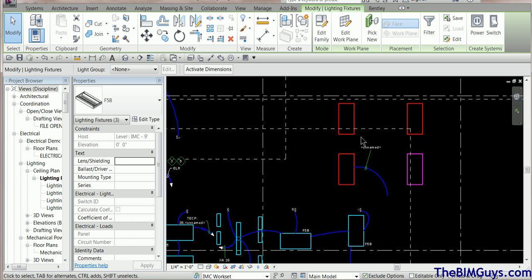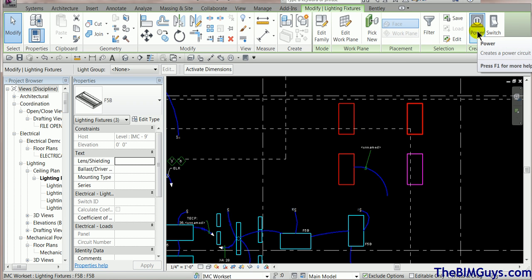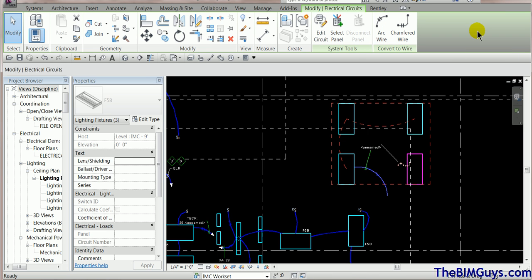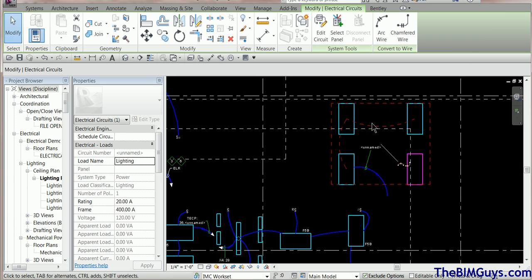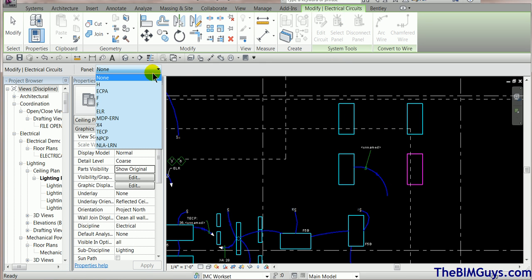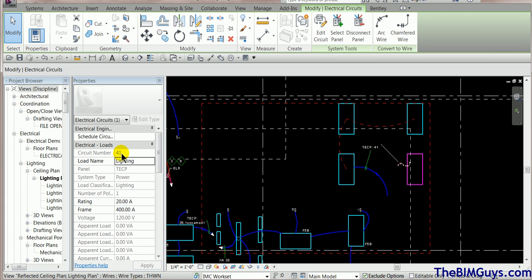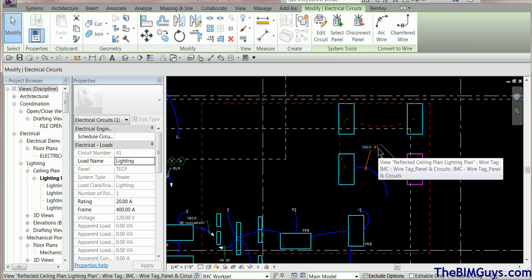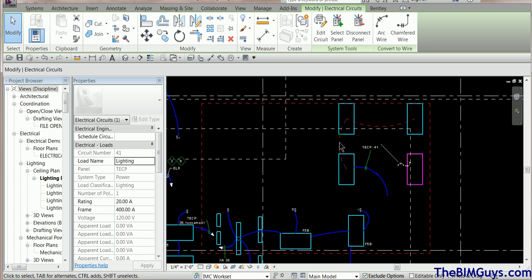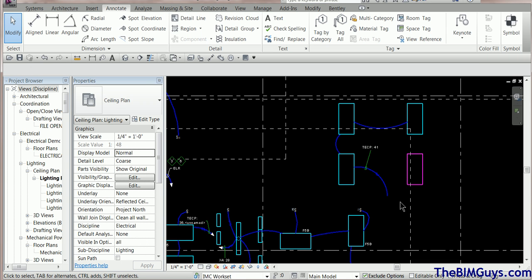Now these three are selected — it's time to power them up. You'll see a power icon in the ribbon. I hit Power, and Revit shows the objects that will be grouped together. I hit Select Panel, drop down the list, and choose the TECP panel. Revit then assigns them the next available circuit — the last was 38, now it's 41. It also asks if I want to add the wire at this time. Clicking yes adds the wire. That is the proper way to add a circuit.